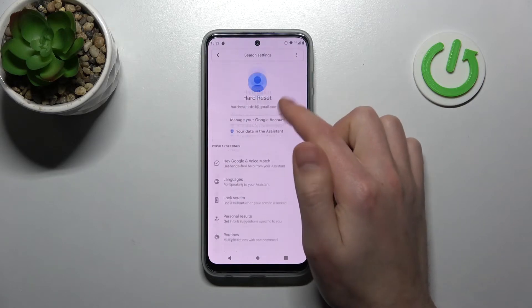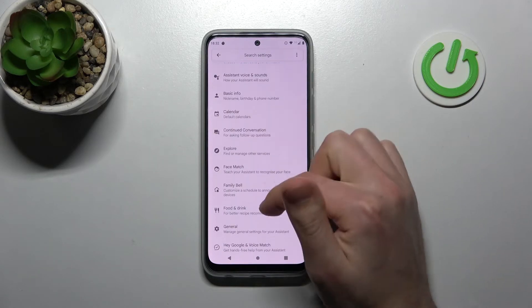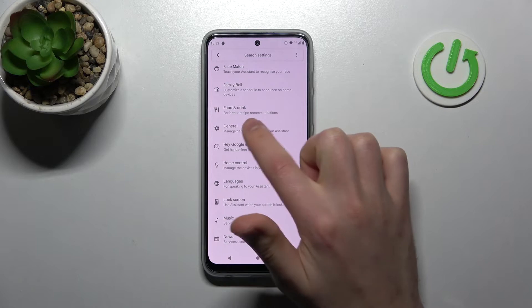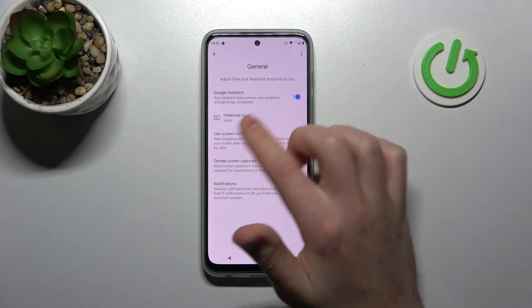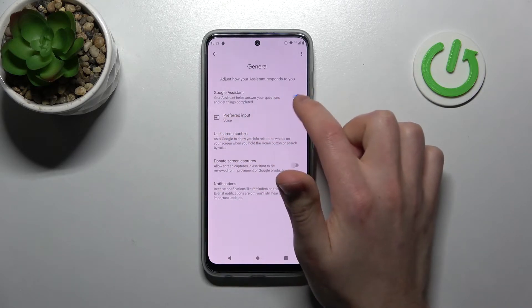Here you need to scroll down and find the General option. Click on the switcher to turn off this option.